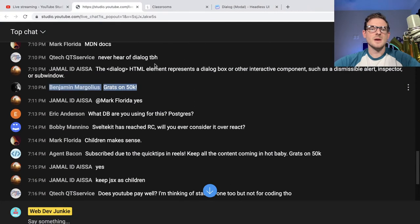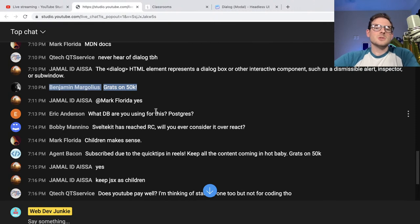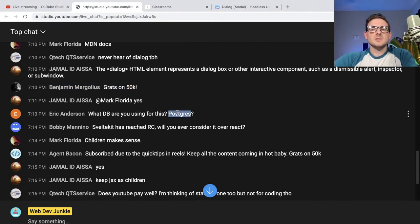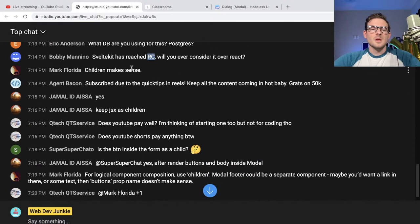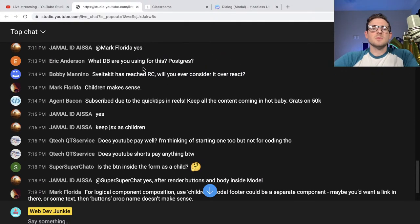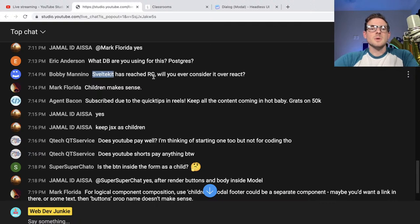Thank you so much Benjamin for the congrats on 50,000. What database am I using for this? I'm using SQLite right now, but I could easily switch it to Postgres — which is probably my plan. Or if I wanted to use PlanetScale I could switch to MySQL. Svelte Kit has reached RC — will I ever consider it over React? I would consider using something if the job would pay for it. I'm not going to switch over to Svelte if there's only 10 jobs in my area for Svelte Kit. There's no reason to get good at something if no one's hiring for it. I'm going to learn the things that pay the bills.